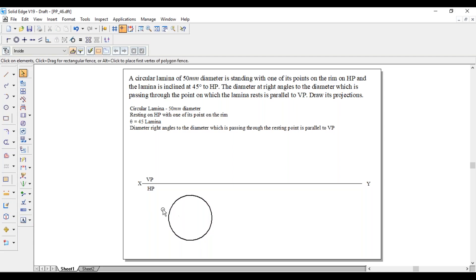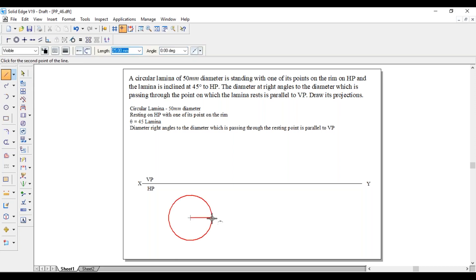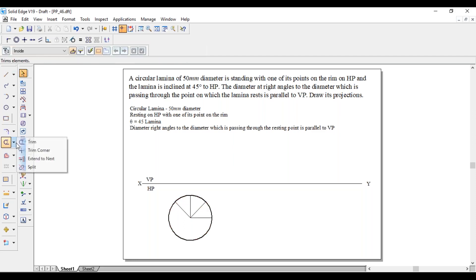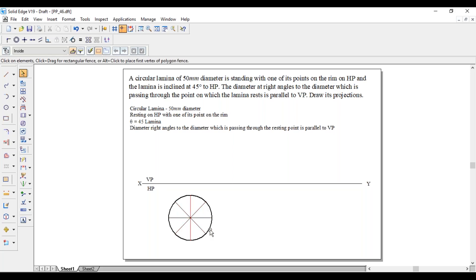Once you construct the circle, divide it into an equal number of parts. 360 degrees with eight divisions means 360 divided by 8 equals 45 degrees. Draw horizontal, vertical, and 45-degree lines from the center. Extend those lines in opposite directions also, giving a total of eight equal parts: 1, 2, 3, 4, 5, 6, 7, 8.